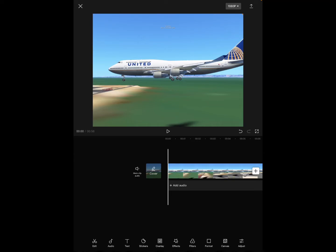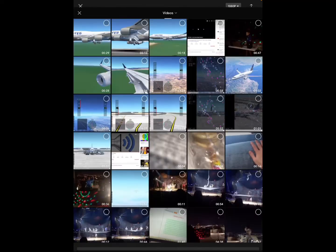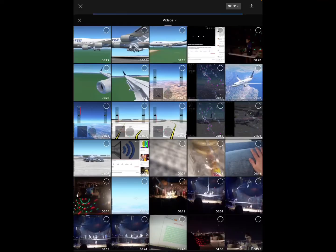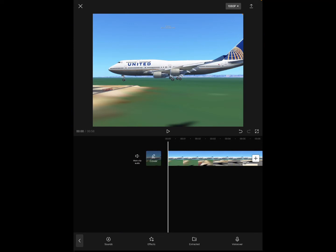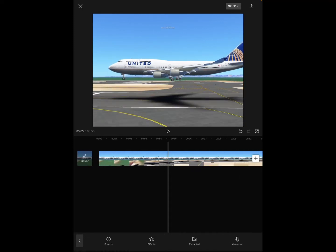And then I go to click audio and click extracted. And I put the video in and it will only import the sound into the actual video, which is really good.